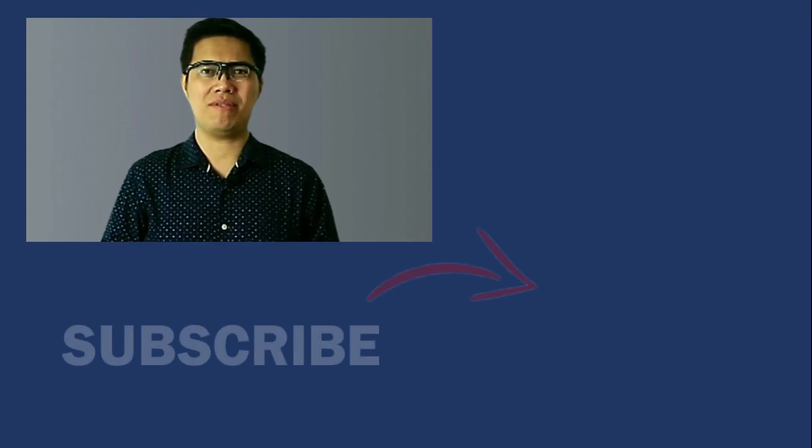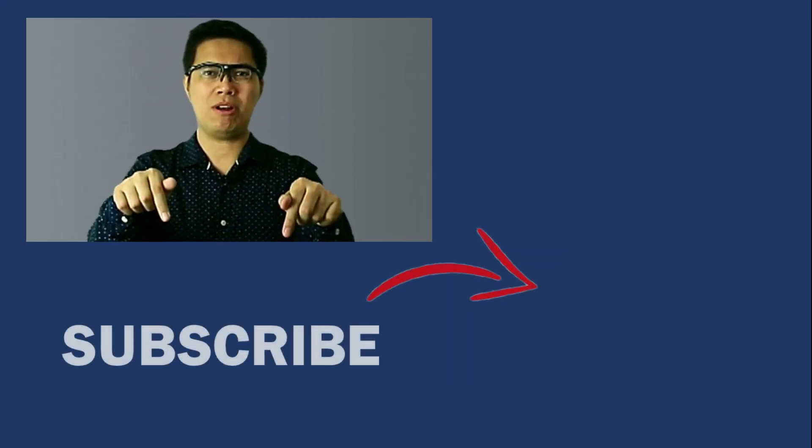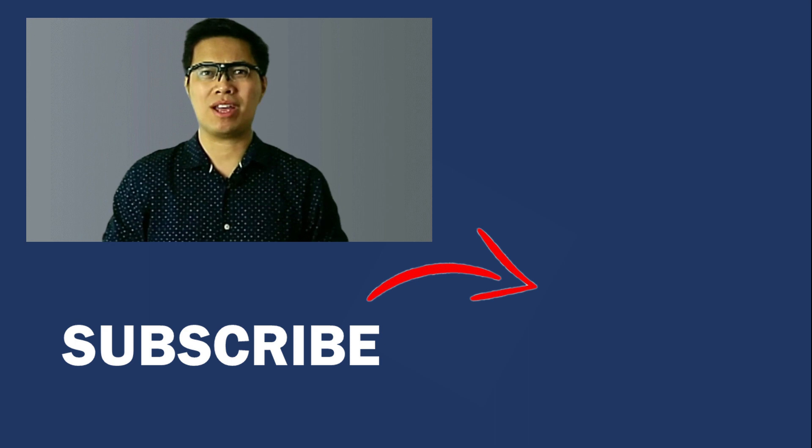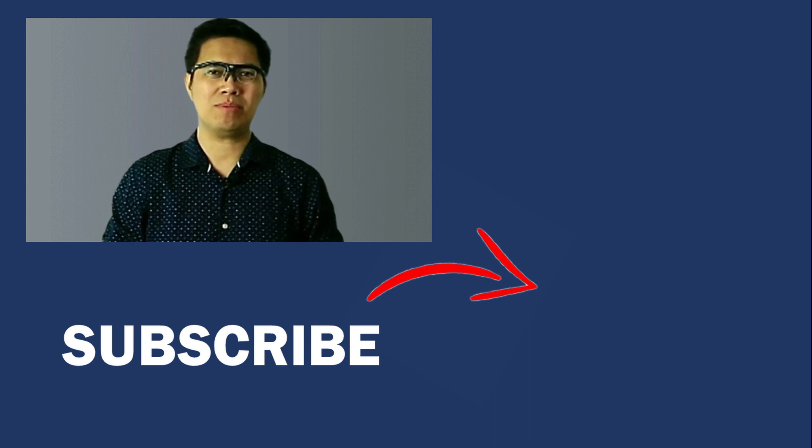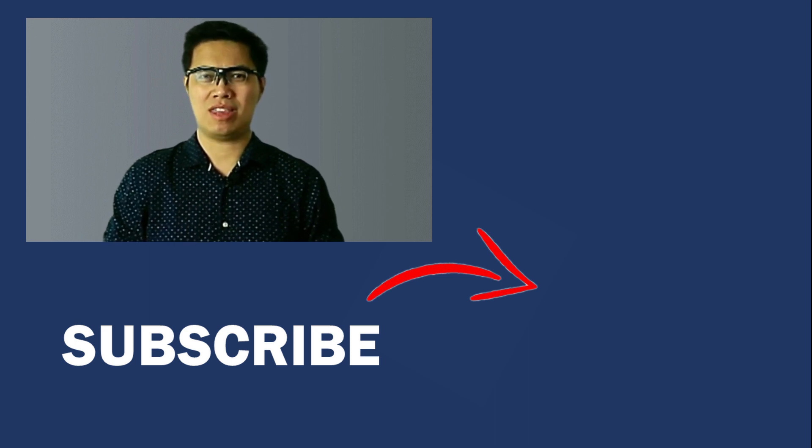You have now reached the end of the video. Don't forget to leave a comment down below and hit the like button. For more guides, tutorials, and tips, you can check out my other videos. Thanks for watching. I'll see you in the next one.